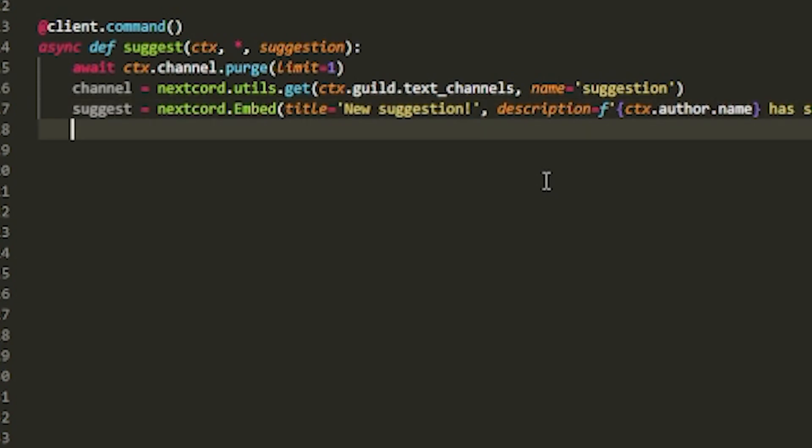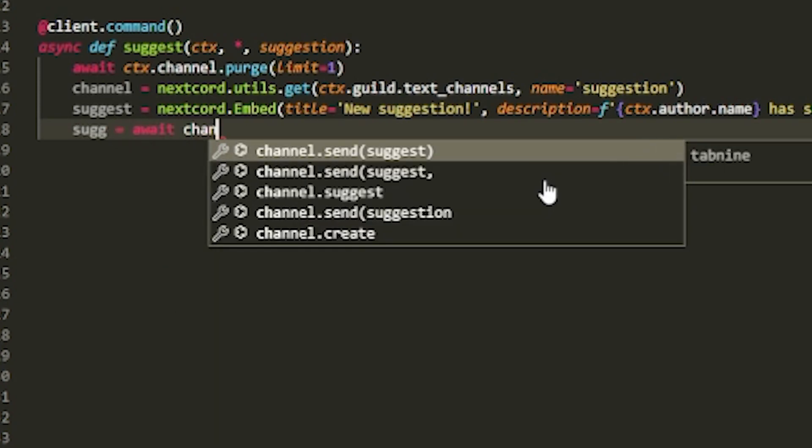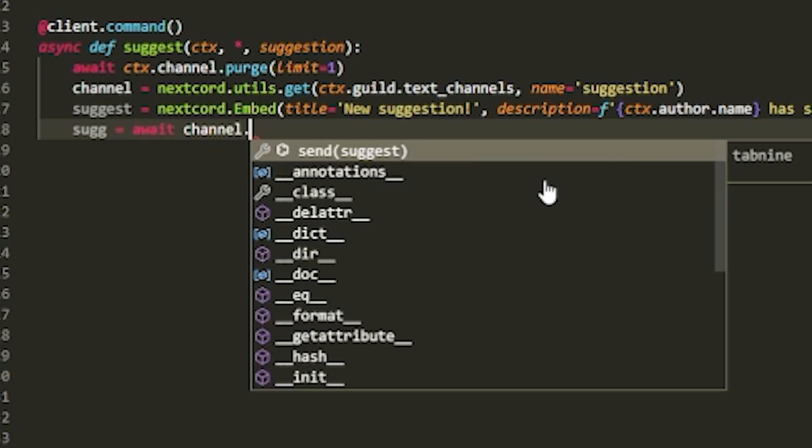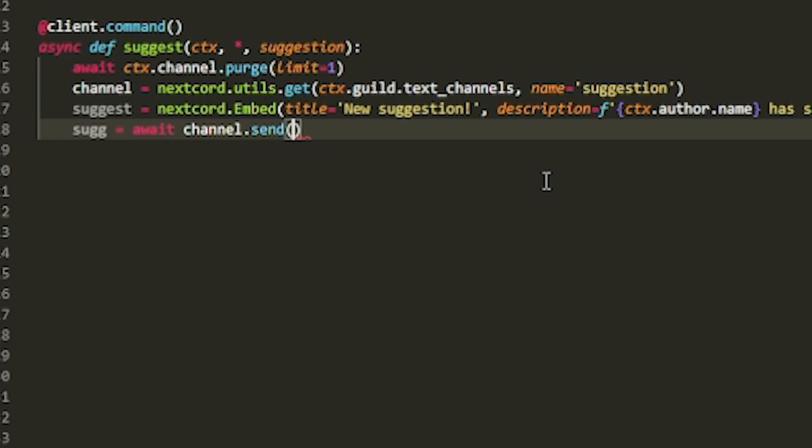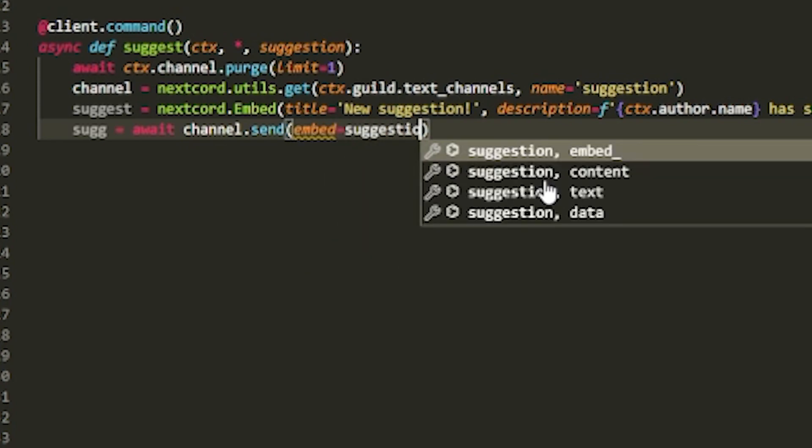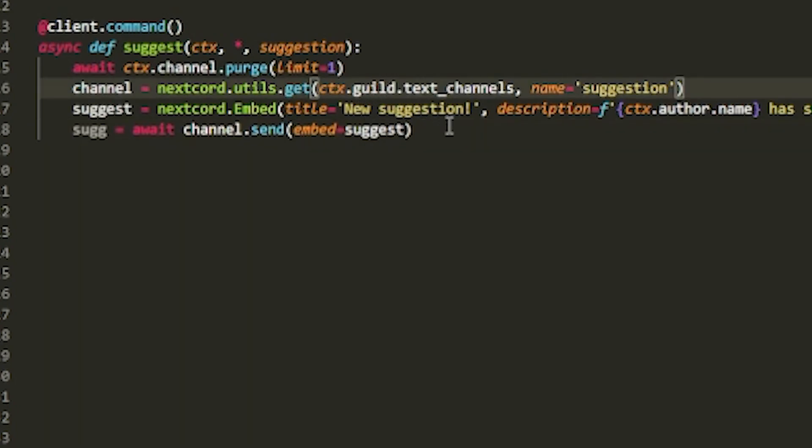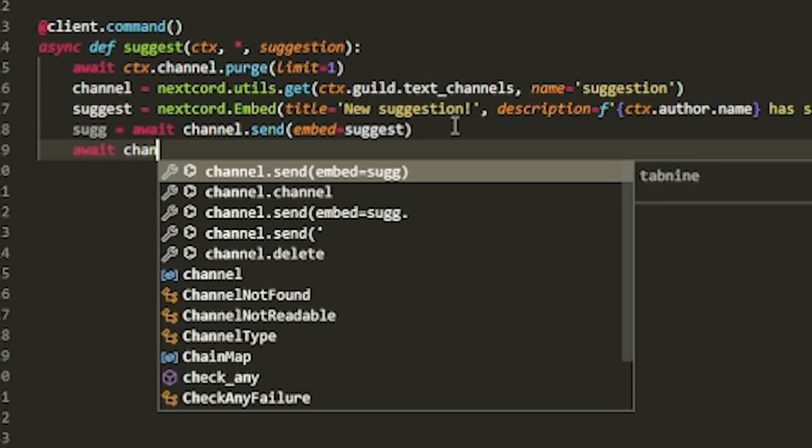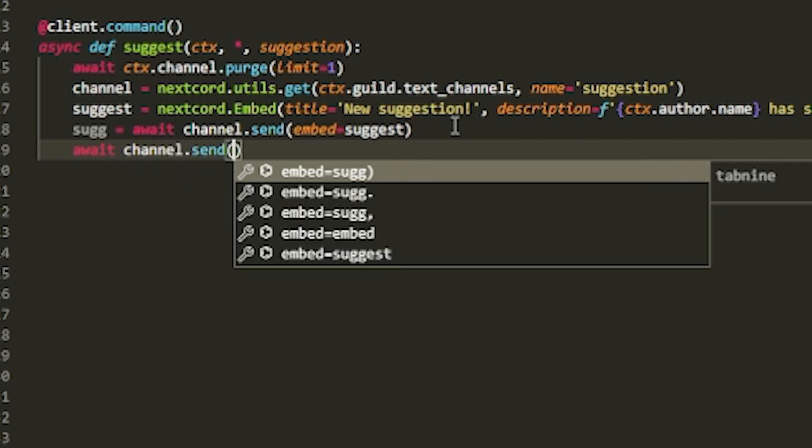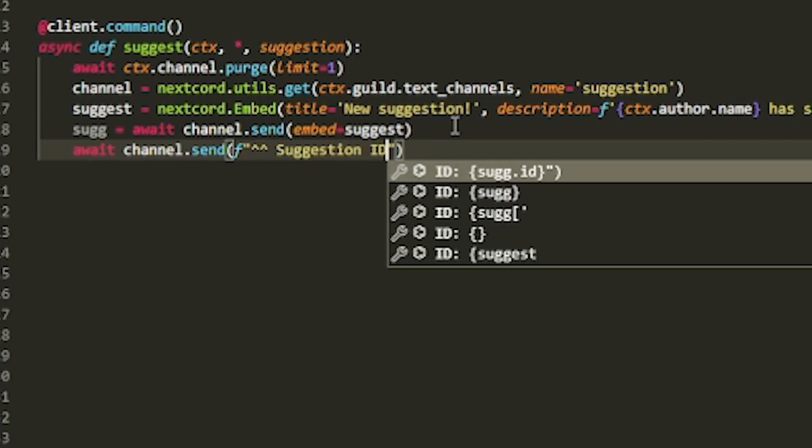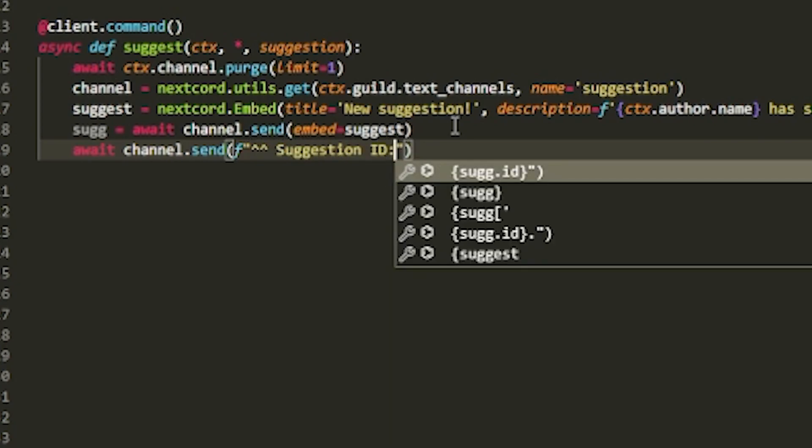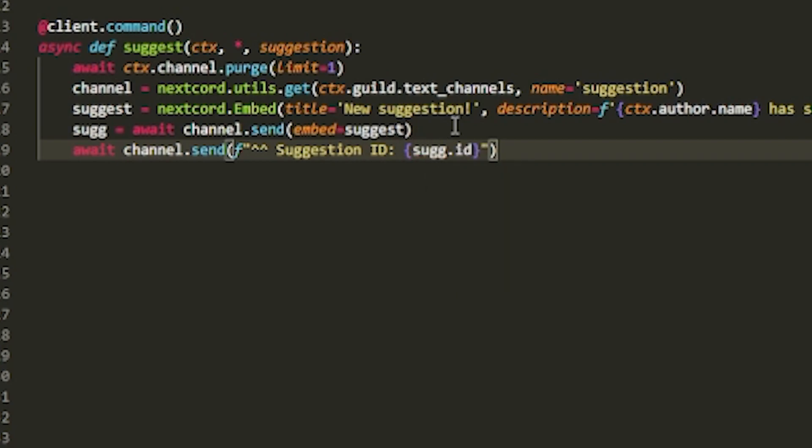But after you add that, what you can do is you want to create another one called sug or whatever you want. And this will be actually the message that we send. So do channel dot send because we want to send it to that specific channel. And just do embed equals suggest like so. And now we want to add the reactions. But before we do that, we want to send something else to the channel. channel dot send. And now what we want to do is fstring that suggestion ID and then whatever this sug ID is.